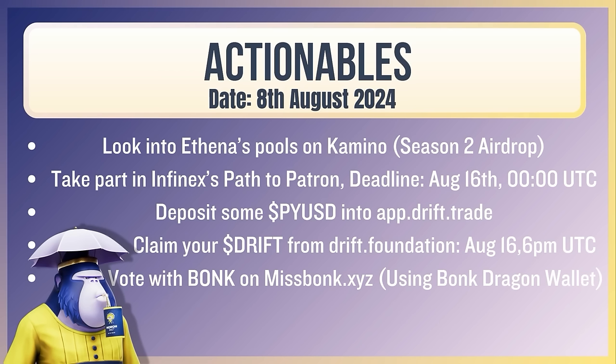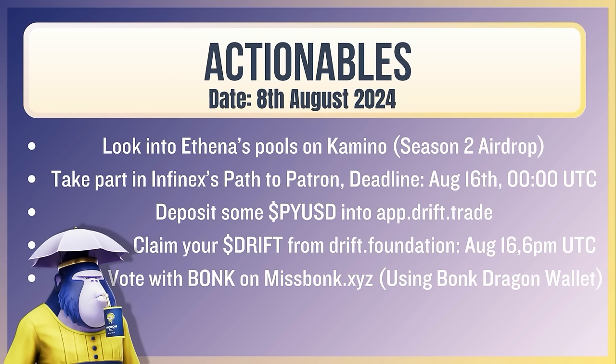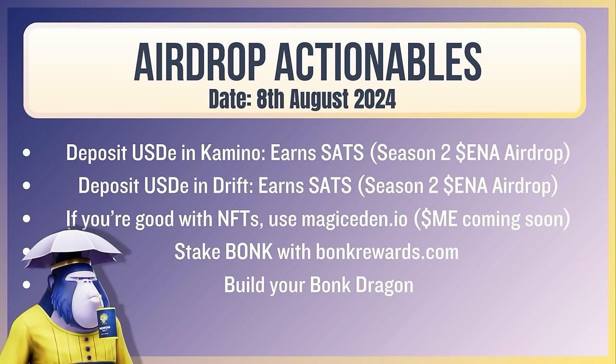Now your action rules for the day. Look into the Athena pools on Camino. You're going to get that season two airdrop. Take part in Infinex's past patron. It's about $15 or so in costs. Worth it, in my opinion. Deposit some PYUSD into app.drift.trade. Try and win that mad lad. It ends tomorrow. Claim your drift from drift.foundation if you're eligible for the airdrop. You've got until August 16th, 6 p.m. UTC. Vote with Bonk on missbonk.xyz using your Bonk Dragon wallet. Airdrop actionables. Once again, it's all around the USDE right now with Camino. So USDE and Camino earn the sats. Research this season two, but I think this is a season three ENA airdrop. And deposit USDE in drift. And remember, I think Magic Eden's getting pretty close to launching. Stake your Bonk with BonkRewards.com. Information I've got on this is if you go and stake some for one year, that will qualify you to actually get another part of your Bonk Dragon.